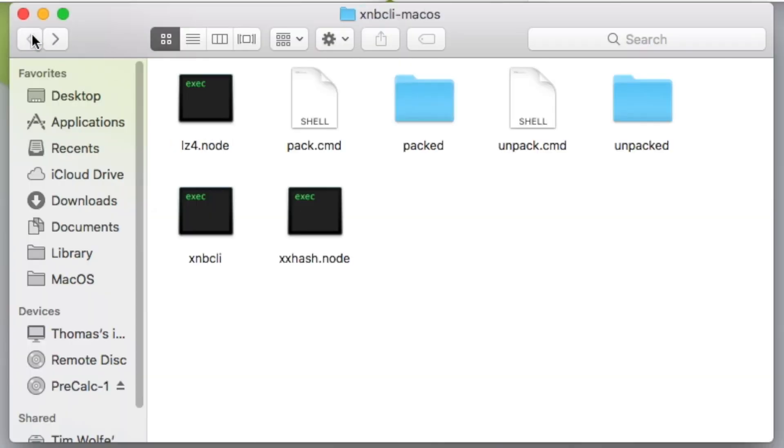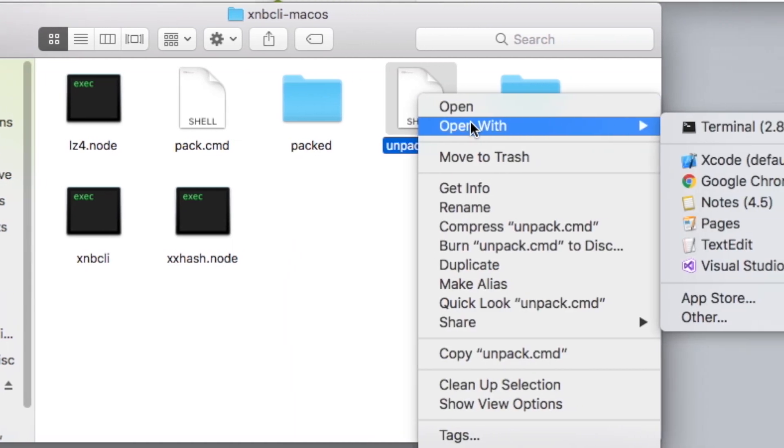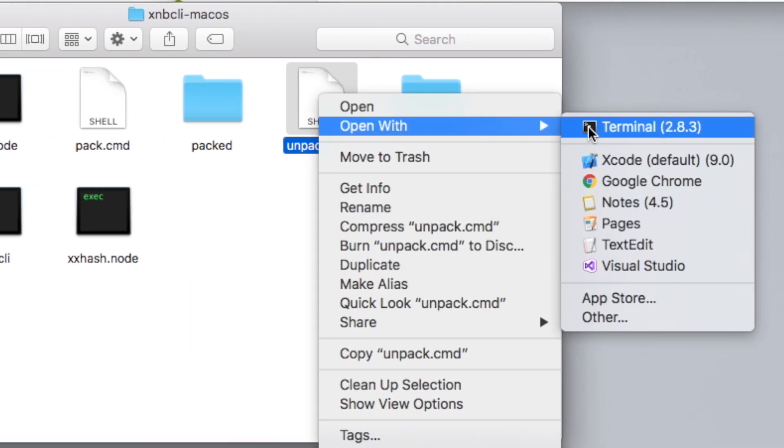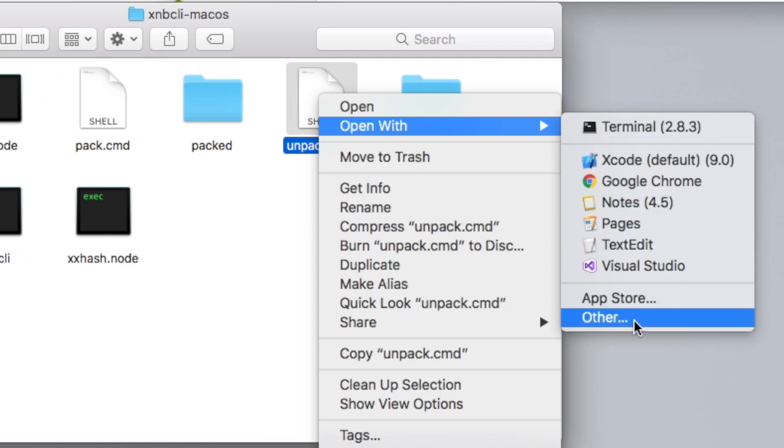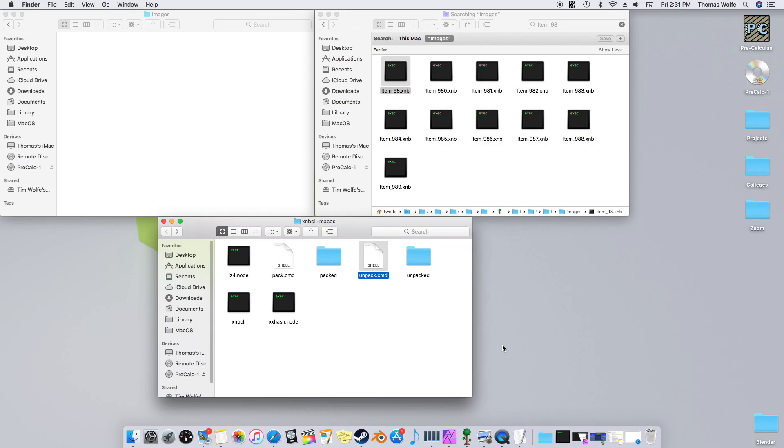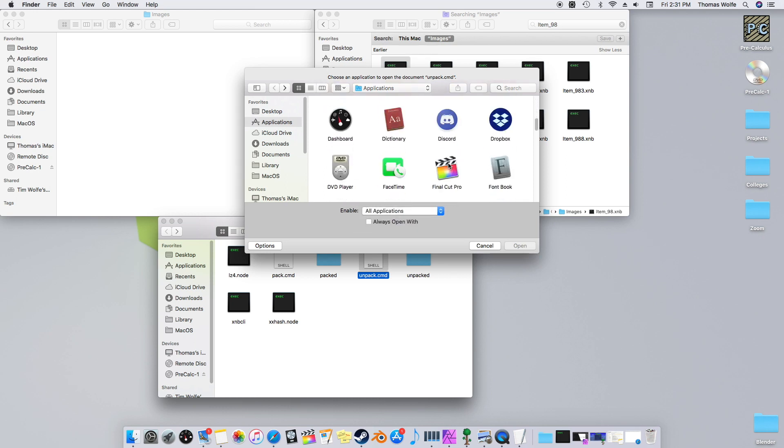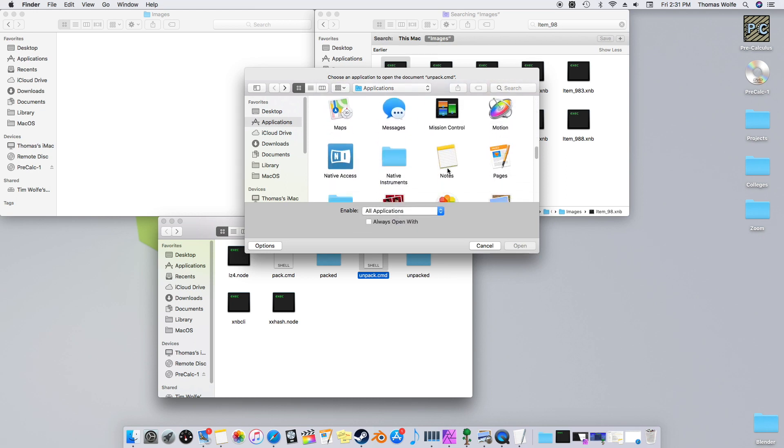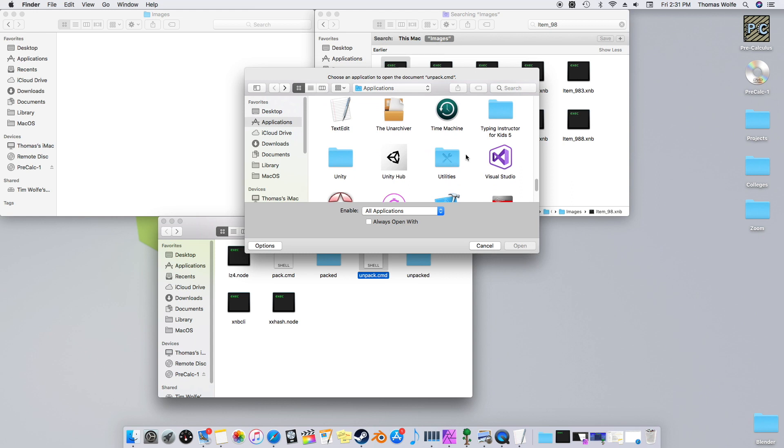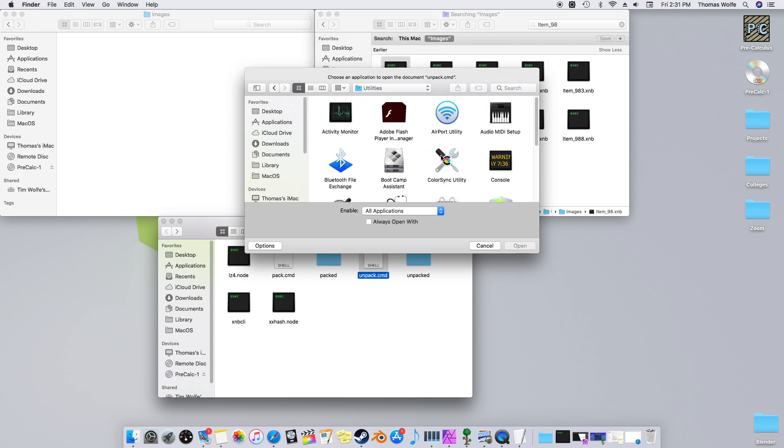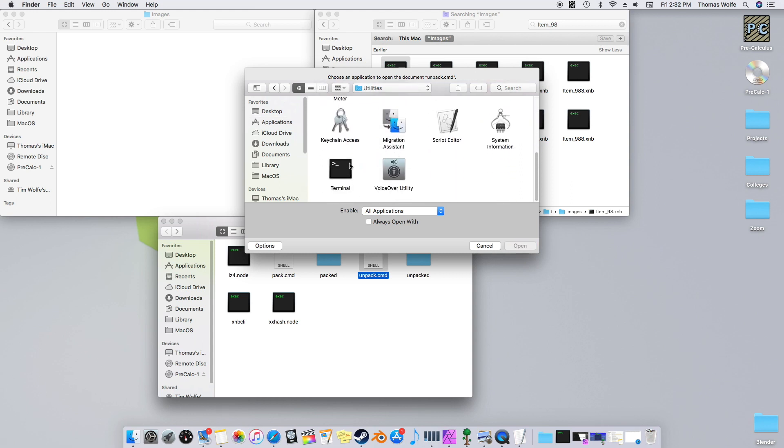Now we need to run our Unpacked command, which is easier said than done. First, right-click and select Open With. You won't be able to see this option, so click Other. Now change Enable to All Applications. Scroll down until you see Utility, open it, then select the Terminal. Now hit Always Open With.